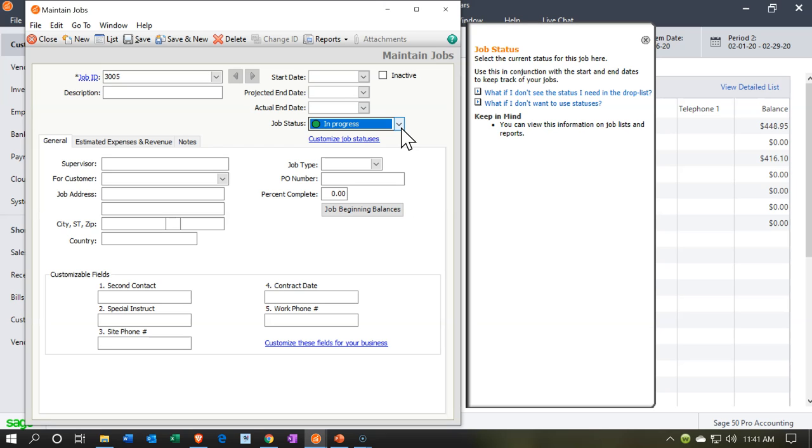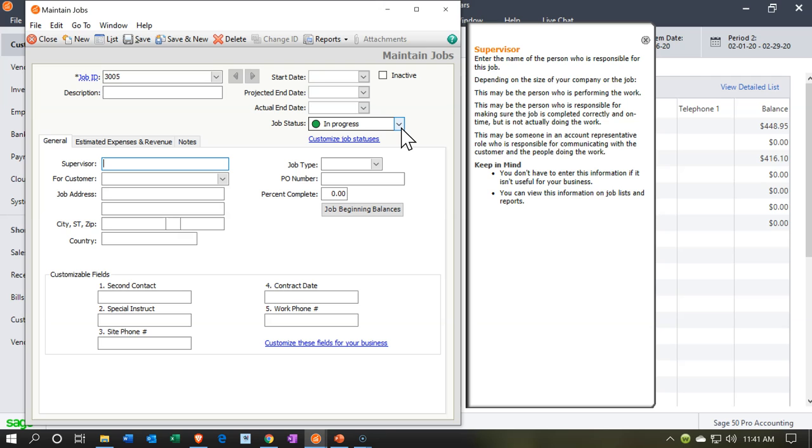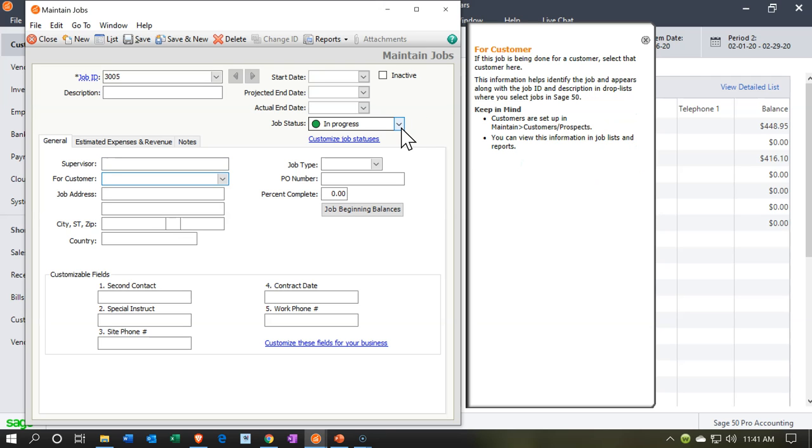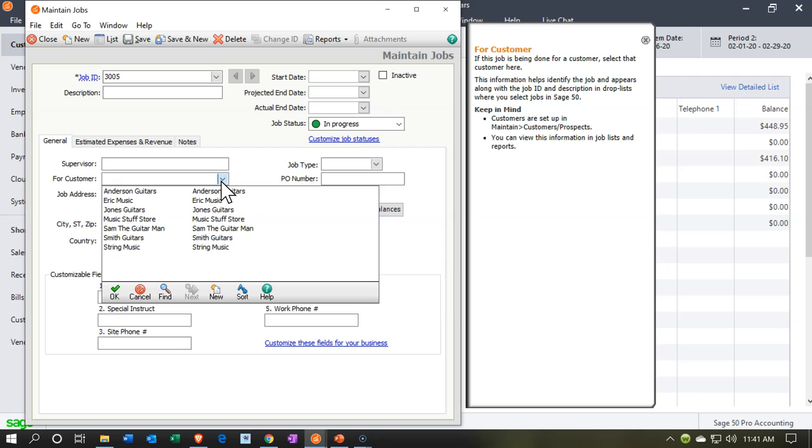These are typically things that are going to be used for longer term type of projects. We have the supervisor we could assign for the customer. Now I would assign it to the customer. This is the other field that I want to make sure to pick up here.